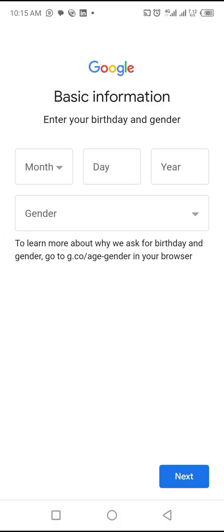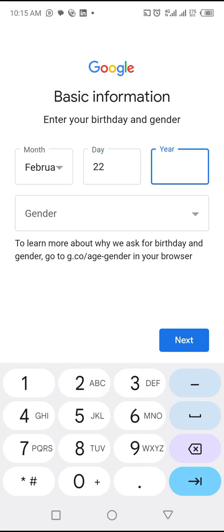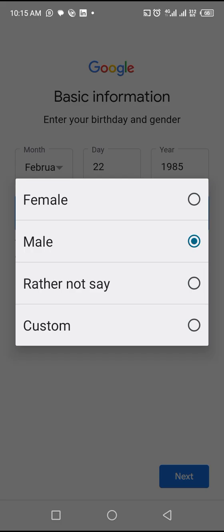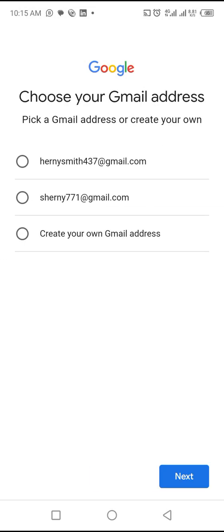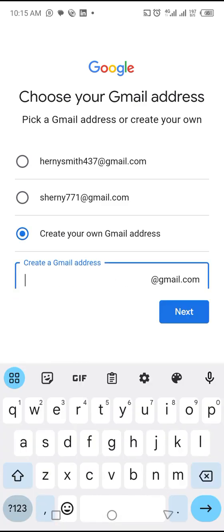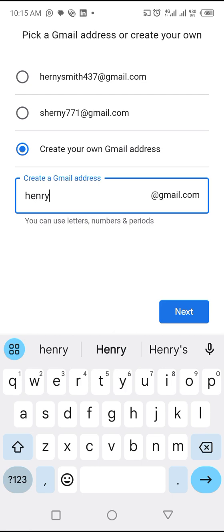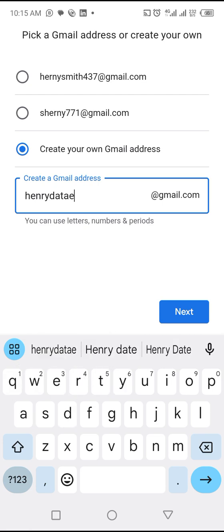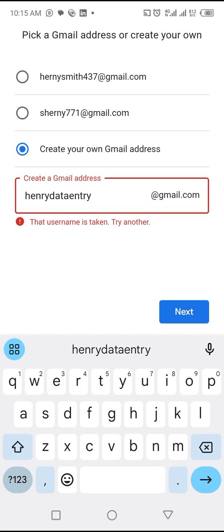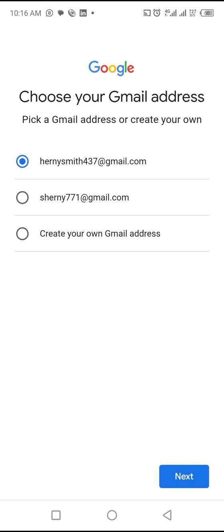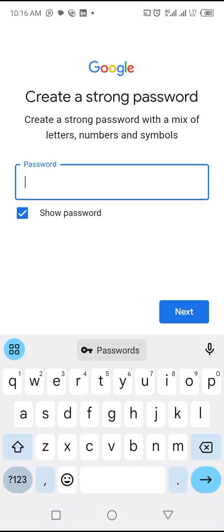Let me click Next. For date of birth, I'll put February 22nd, 1985, and gender as male — you can choose whatever you want. They're going to suggest email names like 'henry.smith' or similar. If you want your own, you can create it — I'll name mine 'henry data entry.' You can also choose from one of the suggested ones. This one is taken so let me just go with the first suggested option.